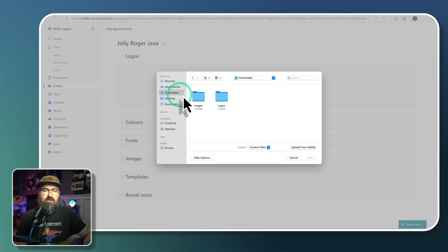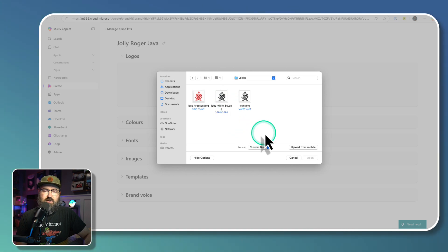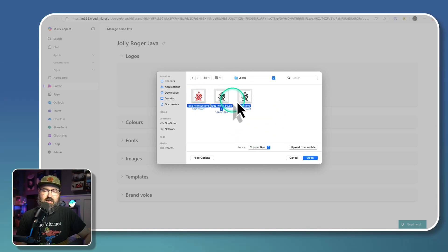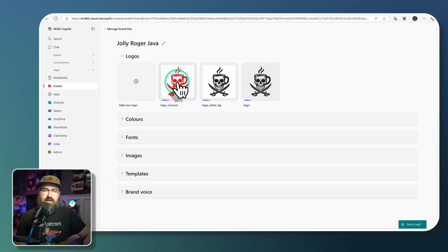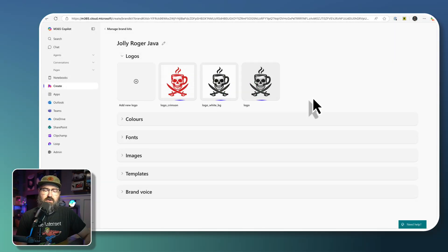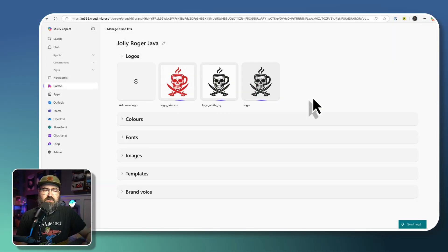And then under my Downloads folder, I'm able to go into the logos folder, and I can select all of those logos and then click Open. And that uploads those three logos to the brand kit. So now we're off to the races.